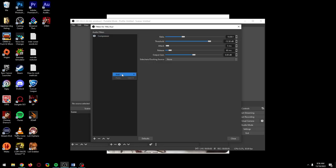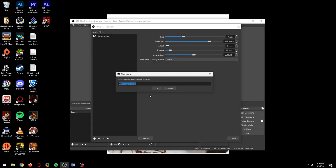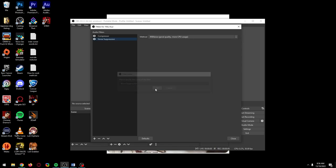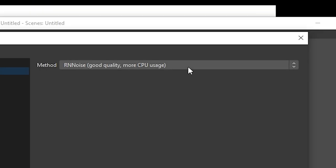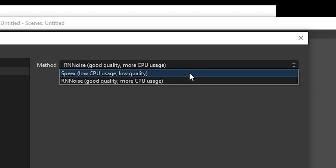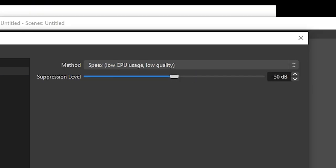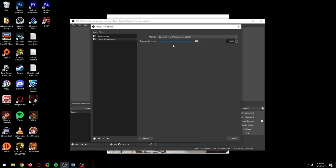I also use noise suppression to help remove background noise because I live next to a main road. Only add this if you need it because adding noise suppression could negatively affect your microphone quality depending on how far you move this slider to the left. The further it is, the stronger the noise suppression will be.